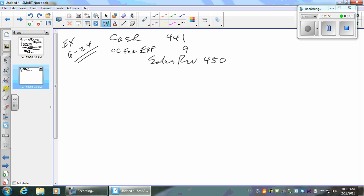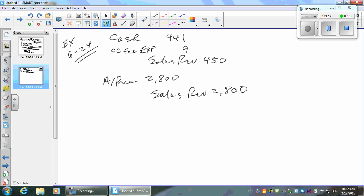So what do you want to do with this one? Debit accounts receivable $2,800. Credit sales revenue $2,800. You can just say 'sales' at this point — we all know it's revenue.